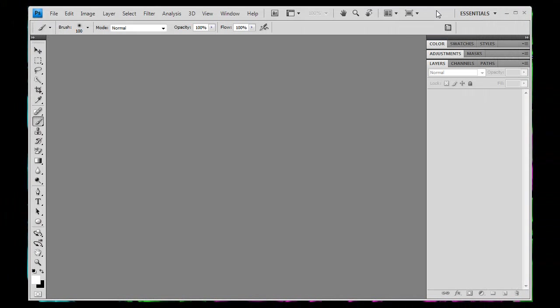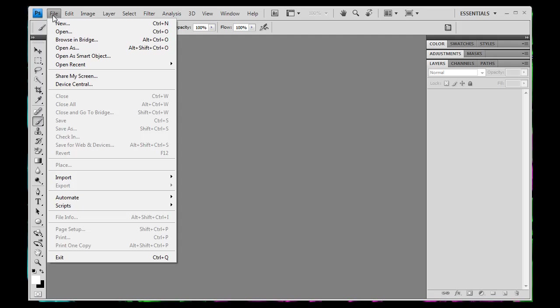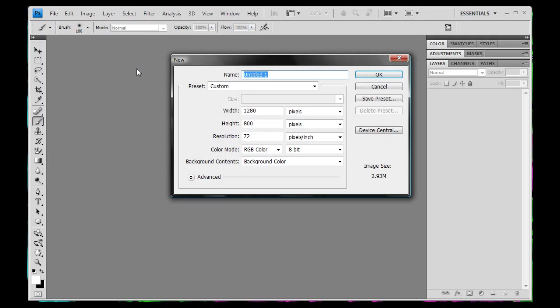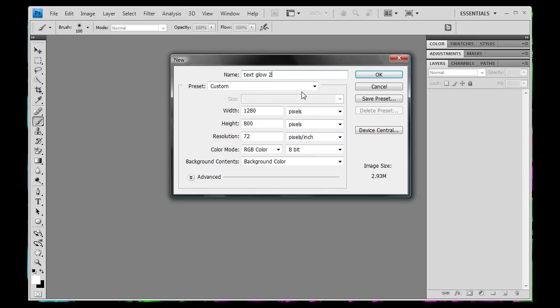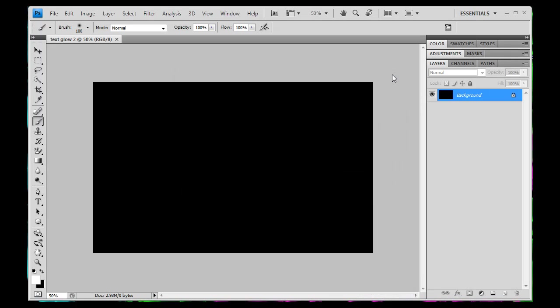So you want to open up Photoshop right here, and we're going to go up to file and create a new document. We're just going to name it something, so I'm going to name it TextGlow2, and I'm just going to have the width and the height set to my screen resolution. You can set the width and the height to whatever you want to, I'm just going to set them as my screen res, because that's just easy for me. So I'm going to click OK.